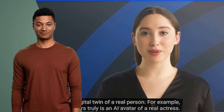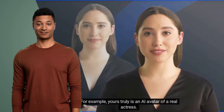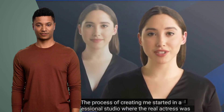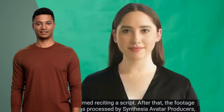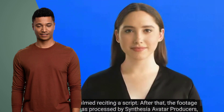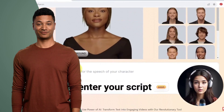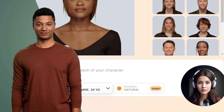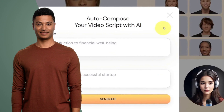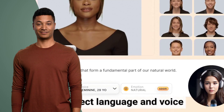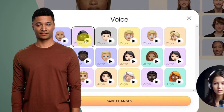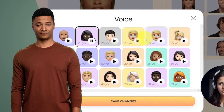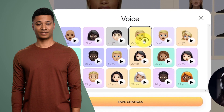Why should you care about these AI-generated avatars? They have some incredible applications. Content creation: you can use these avatars as hosts, actors, or narrators in your videos, making your content more engaging. Language barrier breaker: break through language barriers with avatars that can speak multiple languages fluently. Personalization: customize your avatar to fit your brand or project's personality perfectly. Privacy: maintain your privacy by not showing your face on camera, a concern for many content creators.